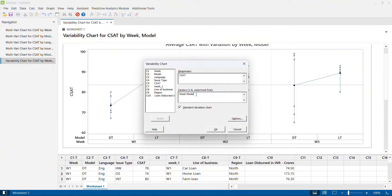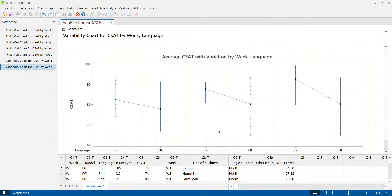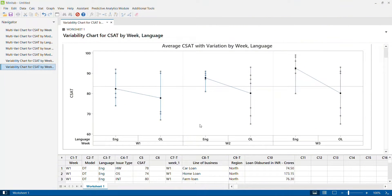I press Ctrl+E and replace model with language. Clicking OK shows how CSAT score varies between English and other language calls. For other language calls, CSAT scores are lower for week one, two, and three, but with a lot of variability, whereas for English calls the variability is relatively less.